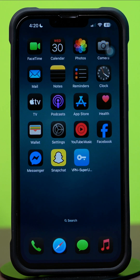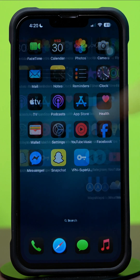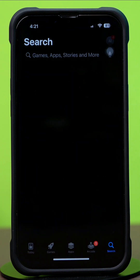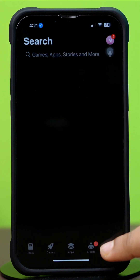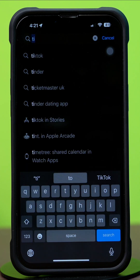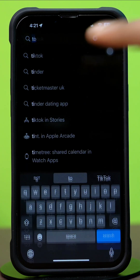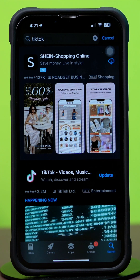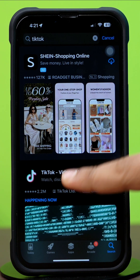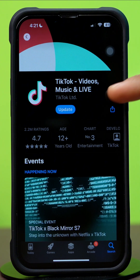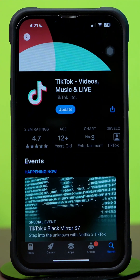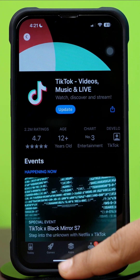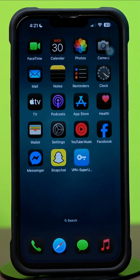Solution 3: Update the TikTok app. Open the App Store and tap on the search icon from the bottom. Type TikTok, then tap on TikTok from the results. If you see any updates available, then simply tap to update the TikTok app. Check your issue to see whether it is solved.